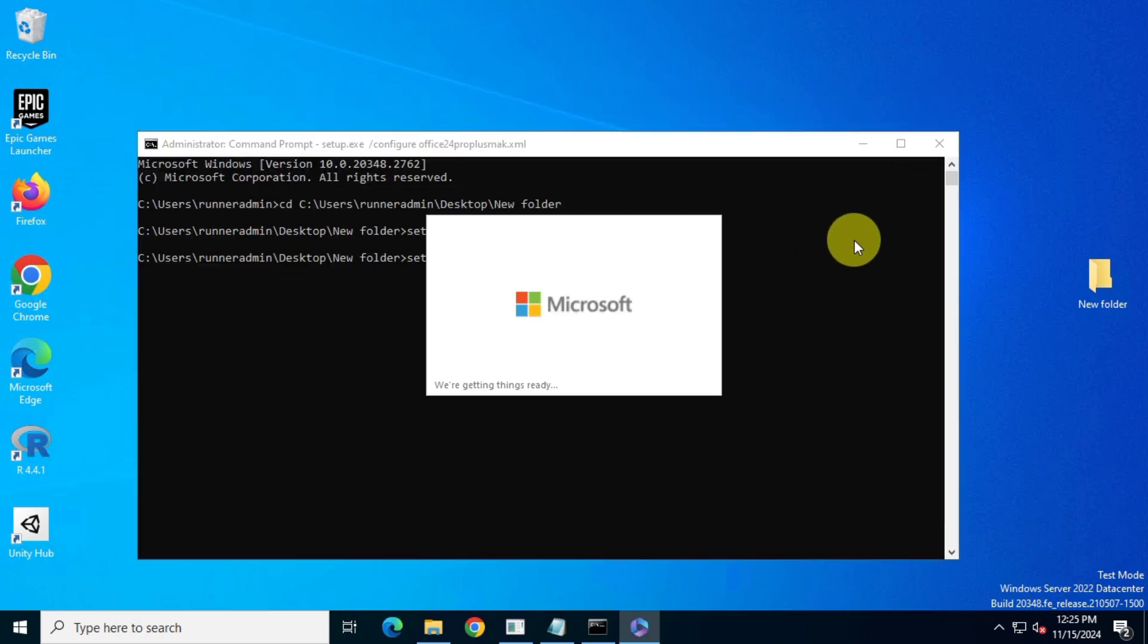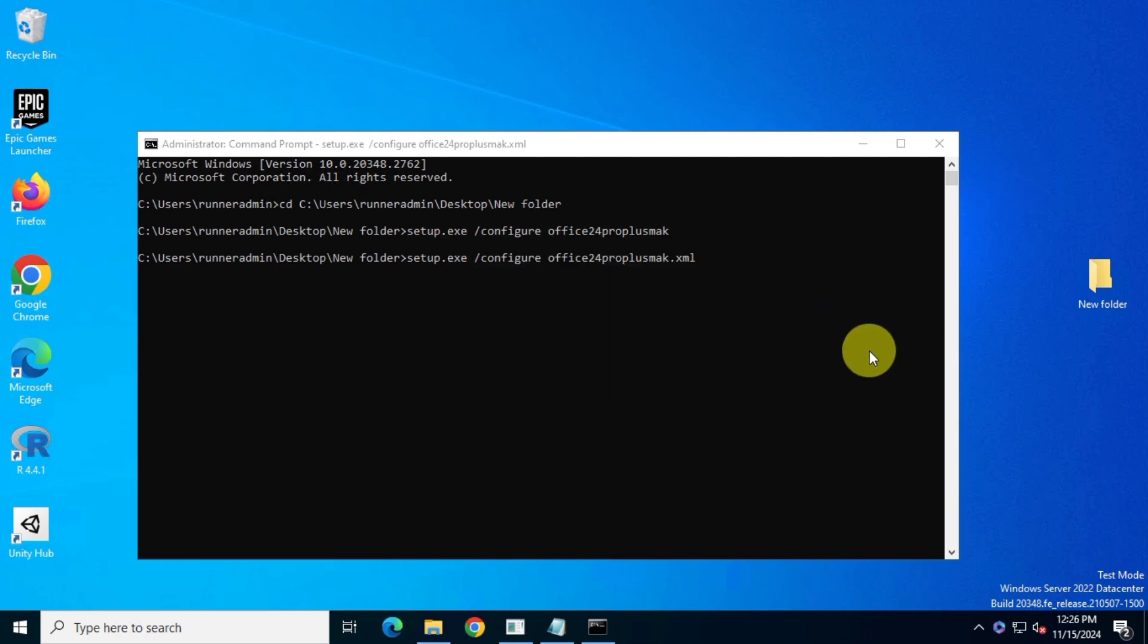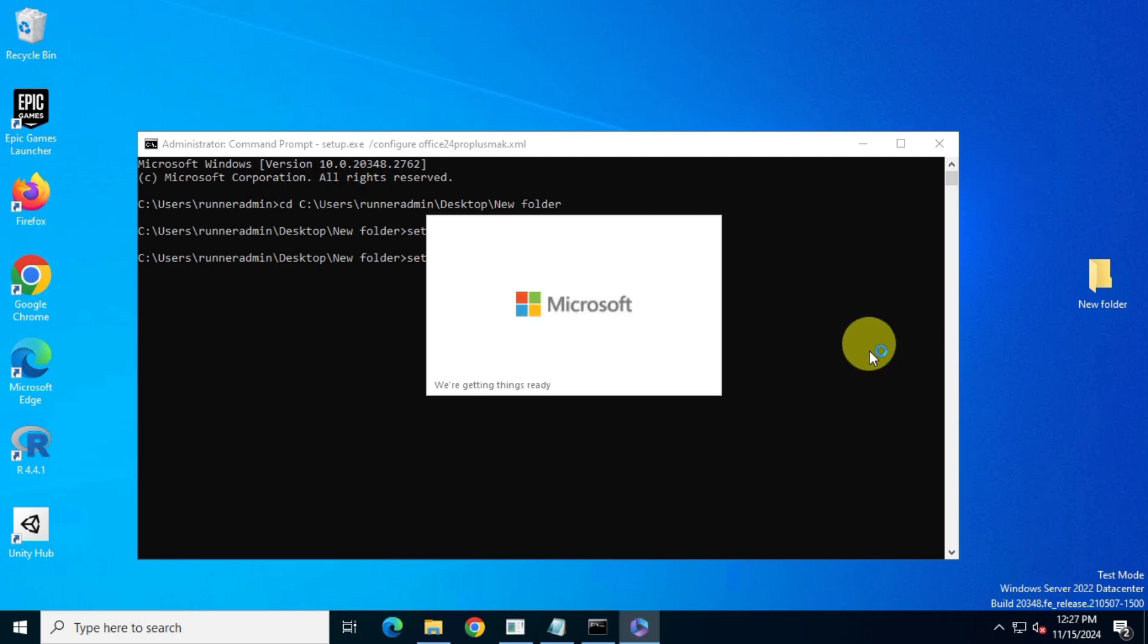At this point, you shouldn't see that error anymore. Just sit back and relax. Your Office will install automatically.